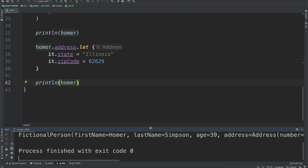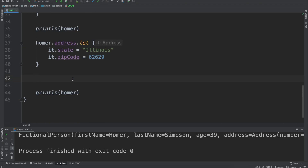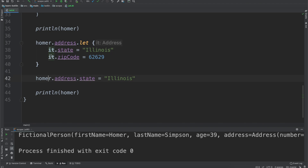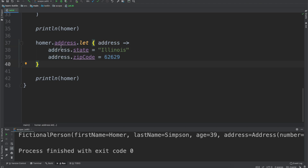That's an interesting part of the let function — within this block we're able to change the address on this variable. Homer has a mutable data structure, so when we call it.state and it.zipCode, it is the same as writing Homer.address.state = Illinois — they are functionally the same. One thing that's recommended for multi-line higher-order functions where you have the it keyword is that you should really assign it an actual name. So we'll call this one "address". This saves us from having to write Homer.address many times — we just set it up in the scope function, give it the variable name address, and call address.state.